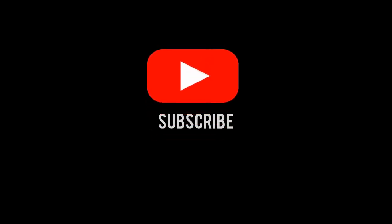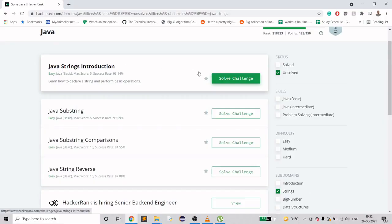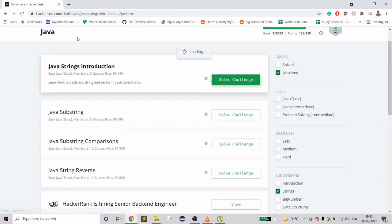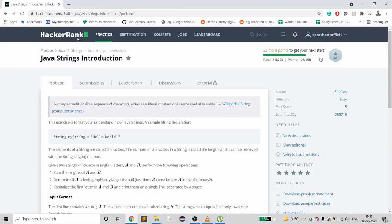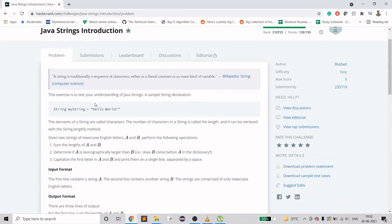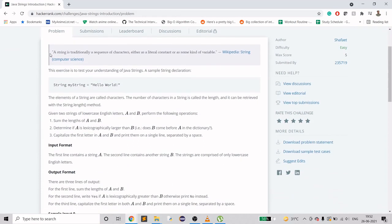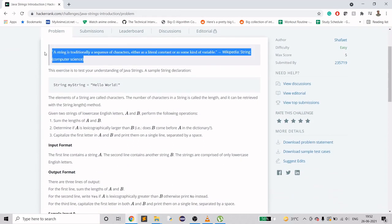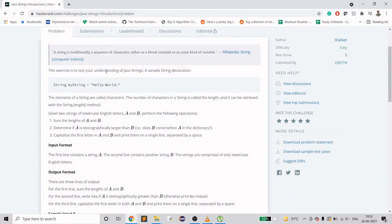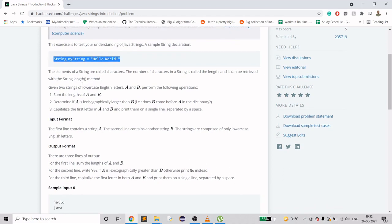Without wasting any more time, I'll quickly jump to the first string problem. Let's see what it says. It's showing something about strings which we already know, and it shows how we create a string in Java. There's this method string.length to find out the number of characters it is holding.